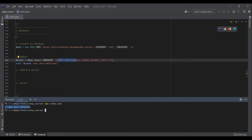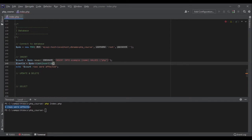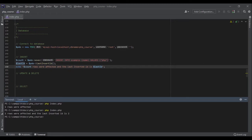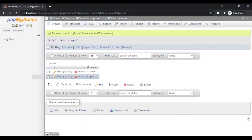Sometimes we need to get the id of the last item added to the database. Let's insert another value 'php' and get the last inserted id using pdo->lastInsertId(). We echo it alongside the affected row count. Running the code: one row was affected and the last inserted id is 2. Back in phpMyAdmin we can see 'php' has been added with id 2.